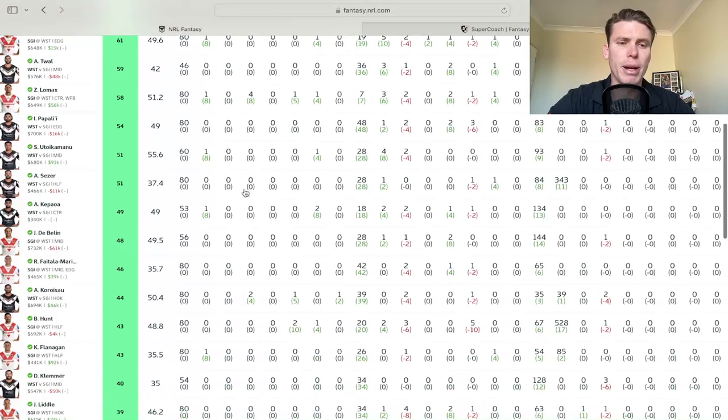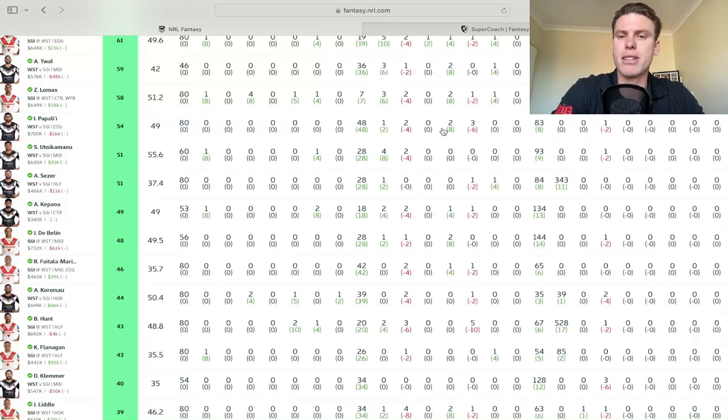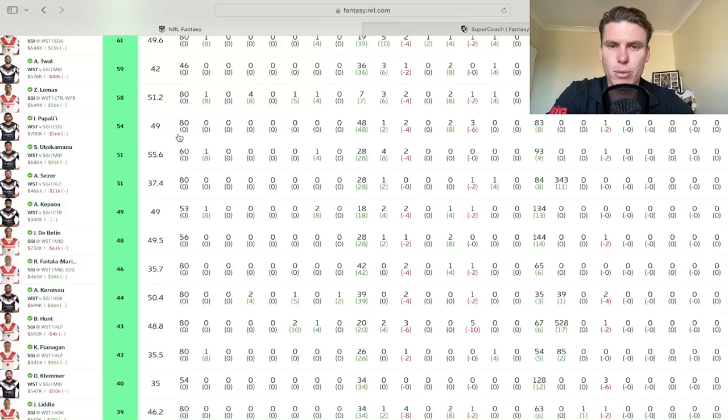Isaiah Papali'i with 54 on his one there. 48 tackles, 83 run meters with a couple of offloads there. Gets him into a nice score. But again, averaging 49 for the season. It's very hard to look at him as a good selection this week with the other cheaper options in the edge, especially.